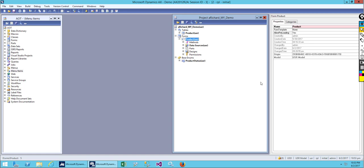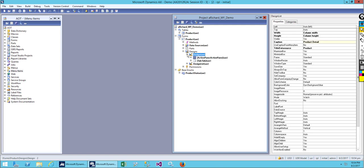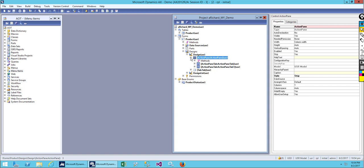Hello everybody and welcome back. We will be continuing with our previous lesson. In the previous class, we added some command buttons — create new, delete, and save. Today we will be continuing and adding some more buttons using the button template to create more buttons. Let's open our previous form.